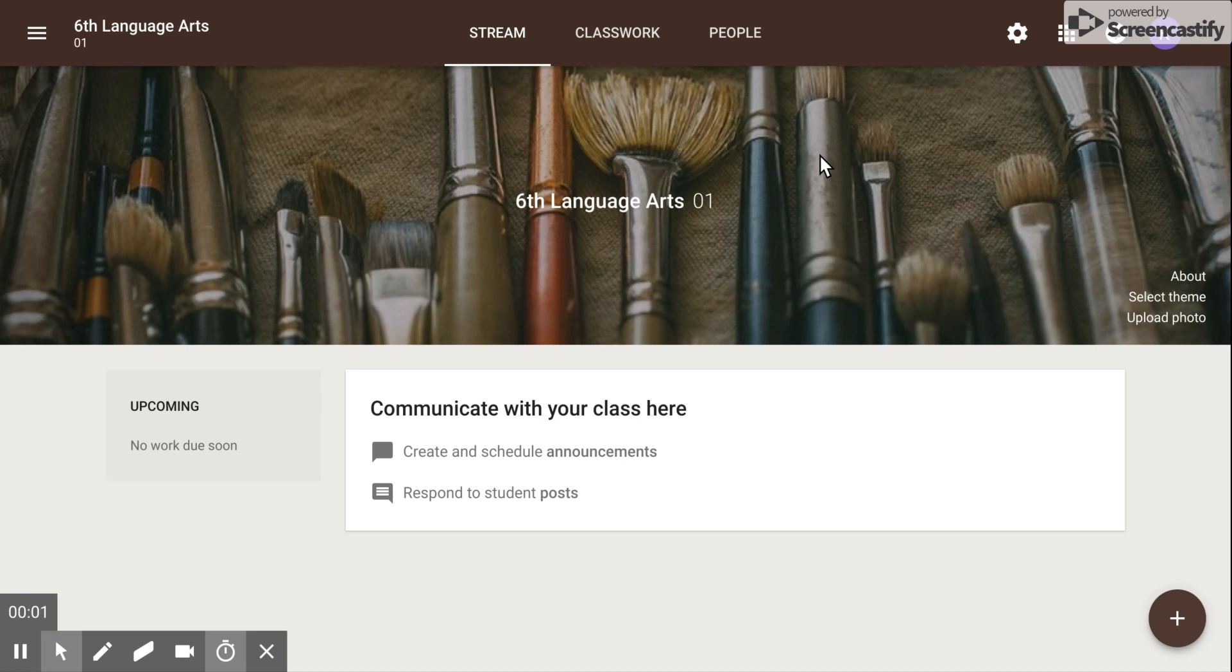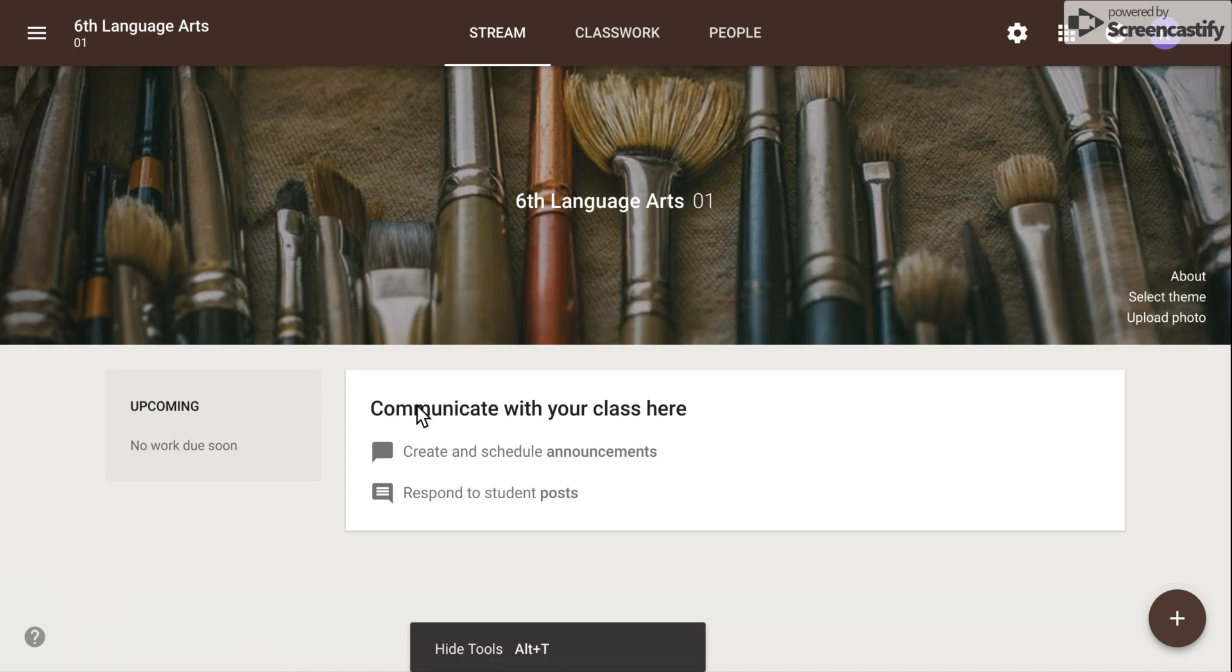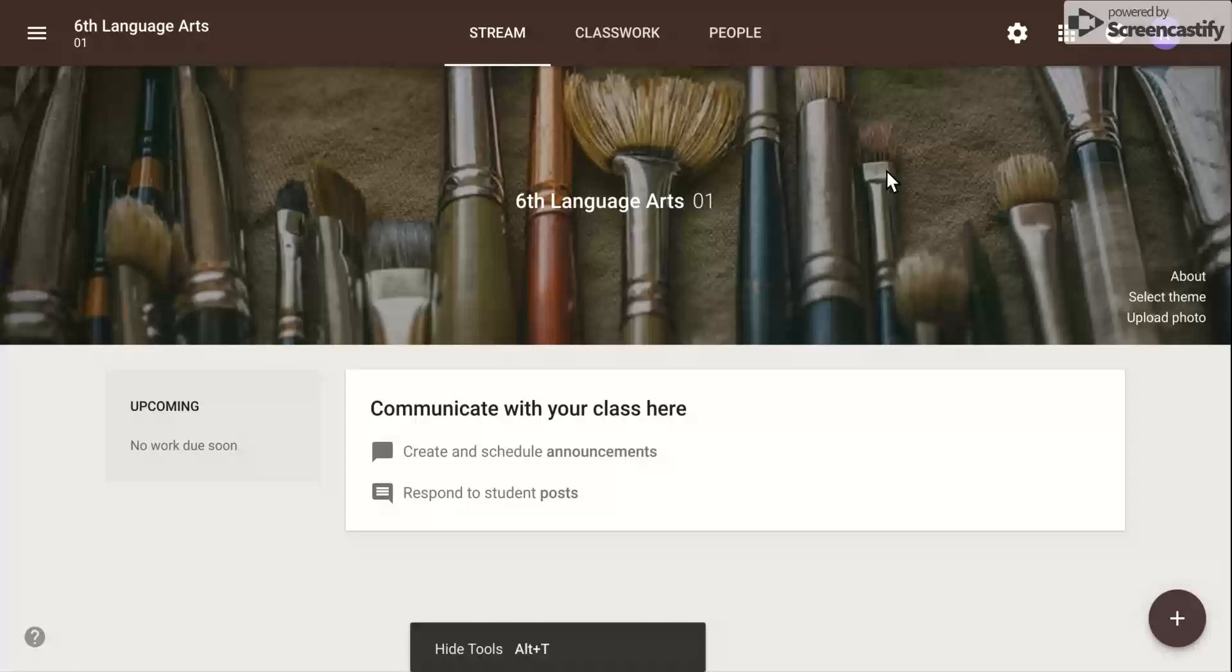Hello, my name is Kim Attina. This screencast will show you how to create a topic in Google Classroom.